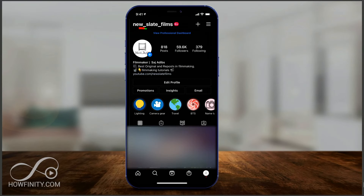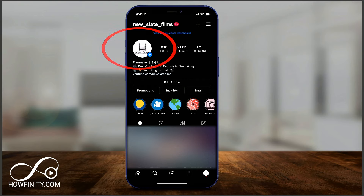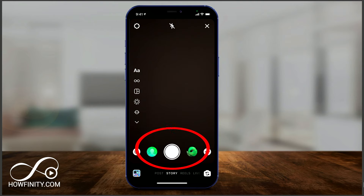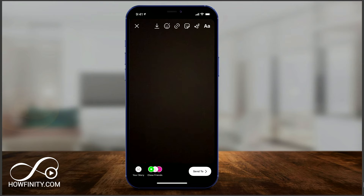Press your profile icon here to jump into Instagram Stories. And right here, just take a picture of whatever you want to take a picture of, or just start with a black background like I am here.